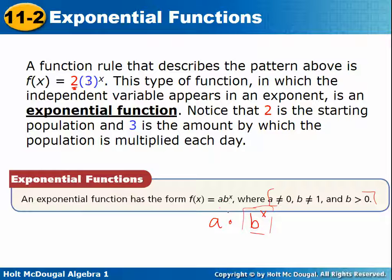An exponential function has that form where it's some number a times b to the x — you figure the exponent part out first and then multiply it by a. A cannot be zero because then this whole thing would be zero. B can't be one because one to any power is just one, and b has to be greater than zero. All of the functions I give you will meet these requirements.